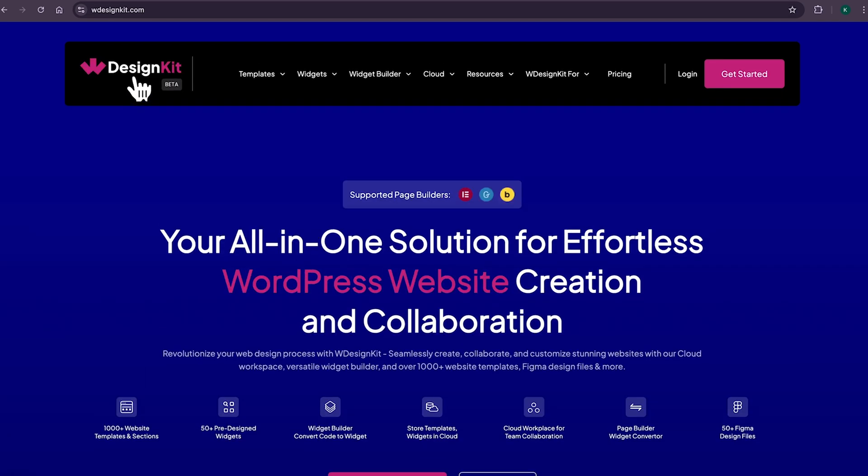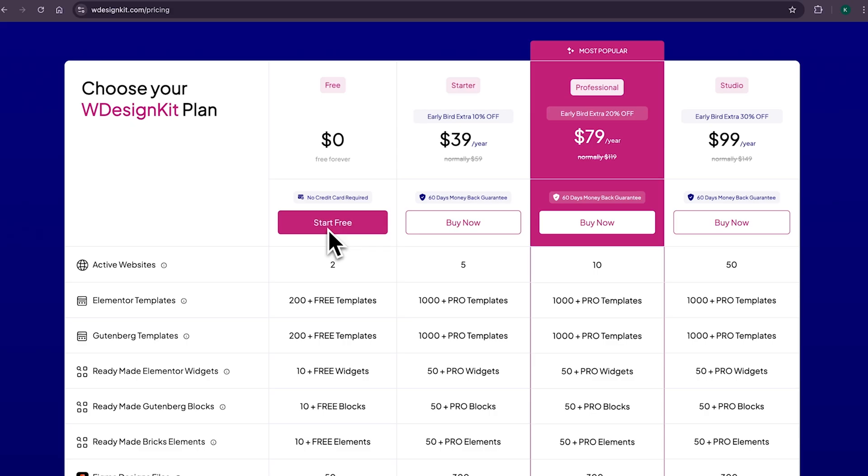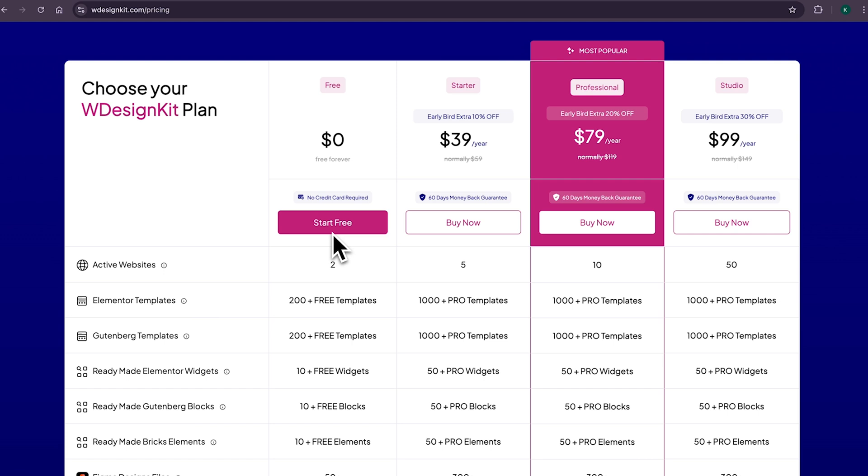To be honest, you can say I'm delusional, but WDesignKit is the tool which can increase your productivity by 100%. It comes with both free and pro plan. You can check all the details from this pricing page and choose the plan which suits your need.